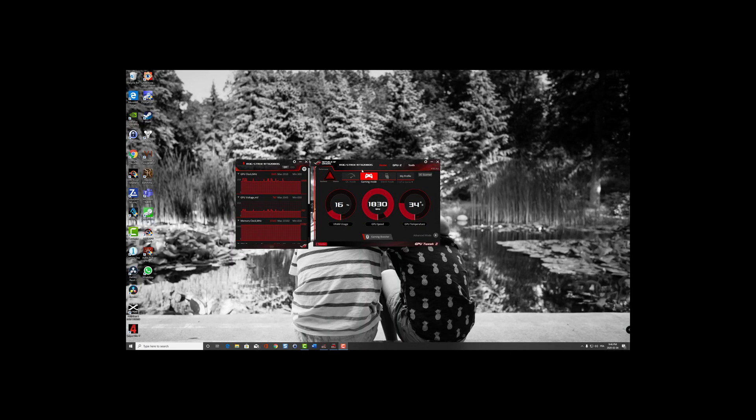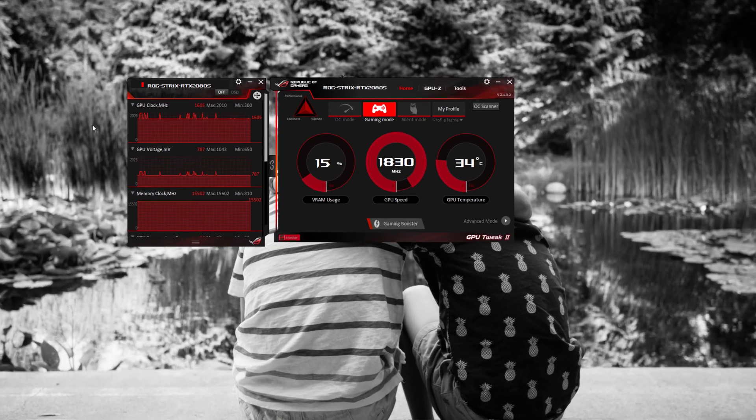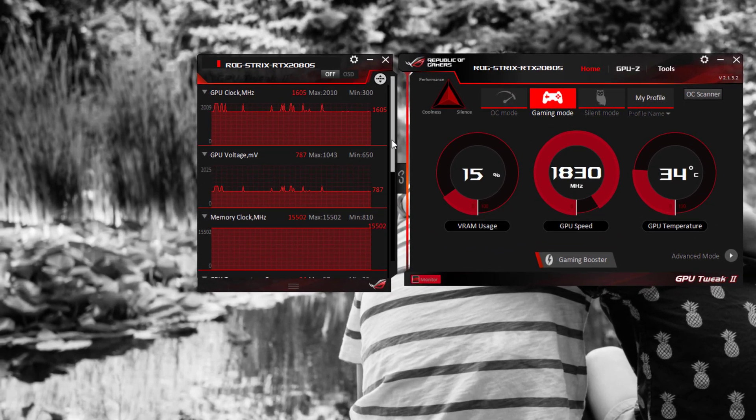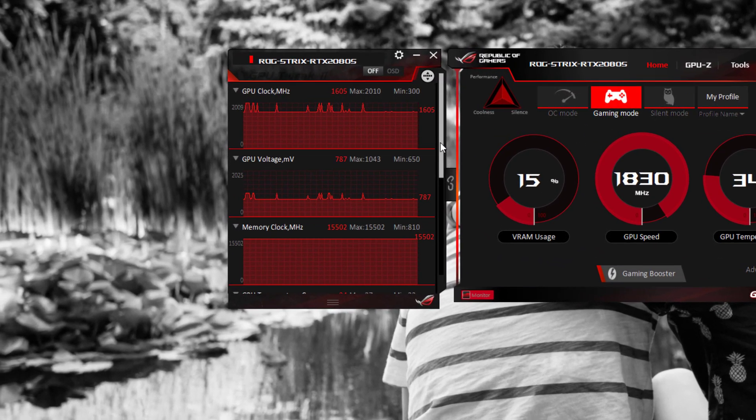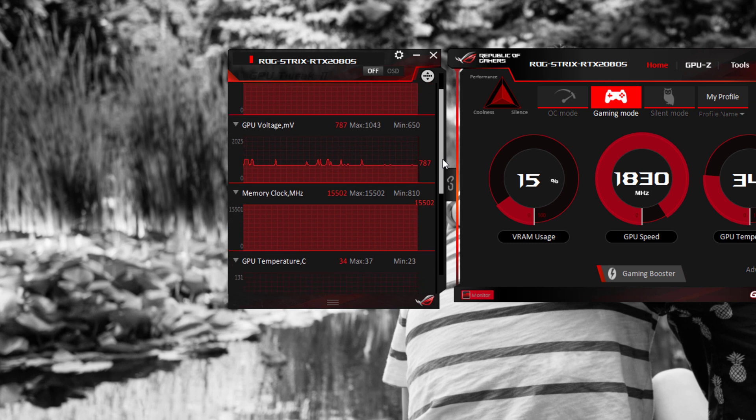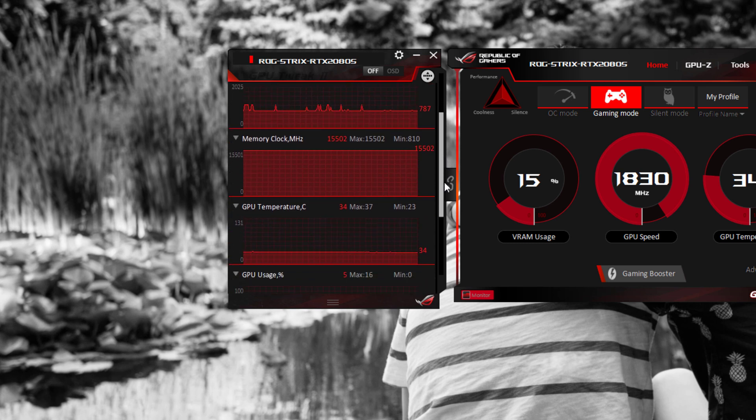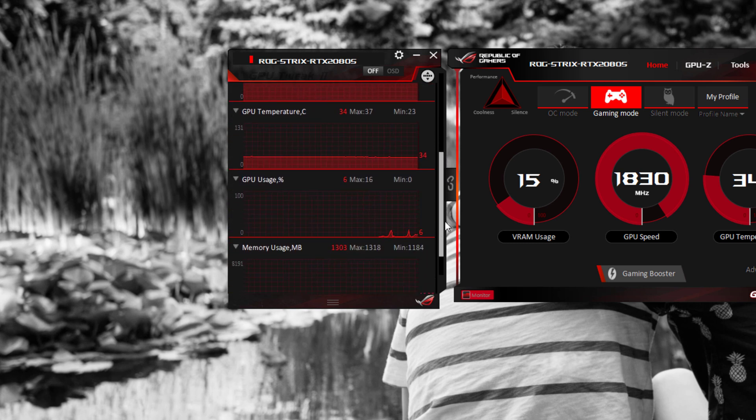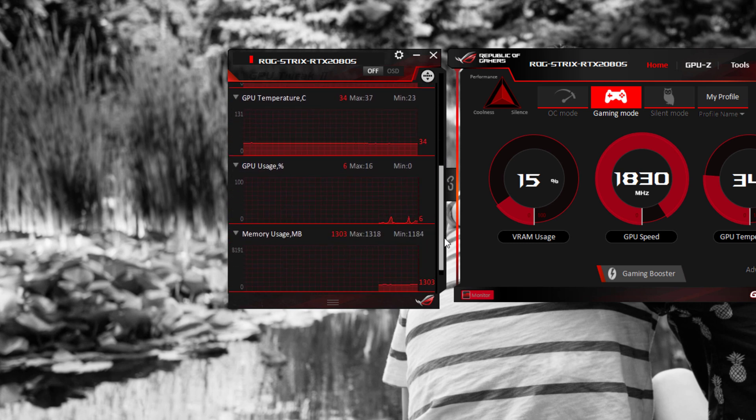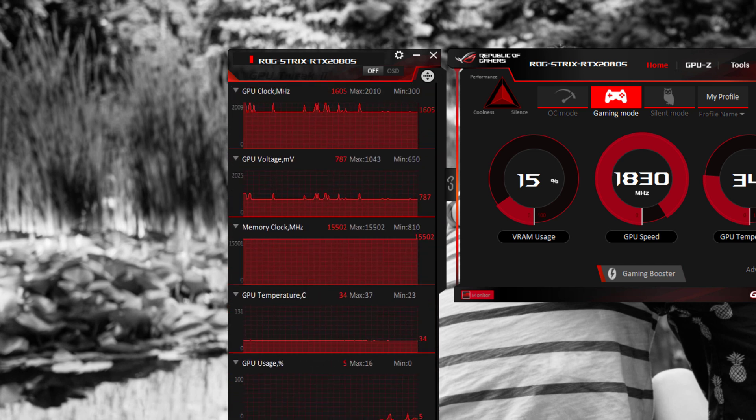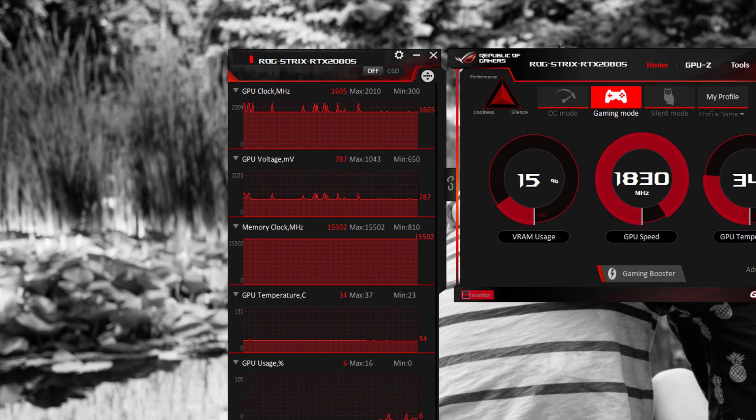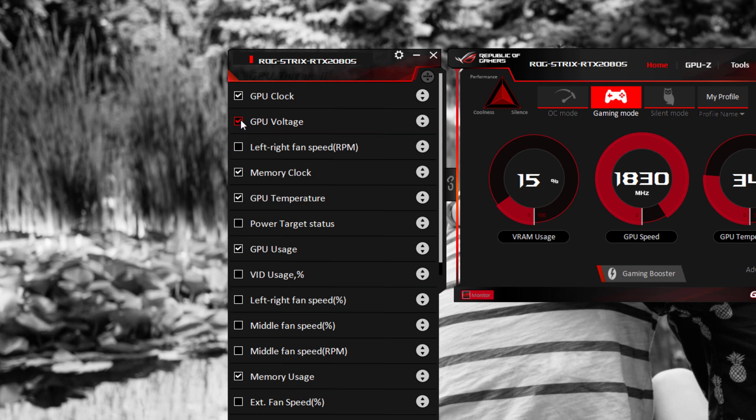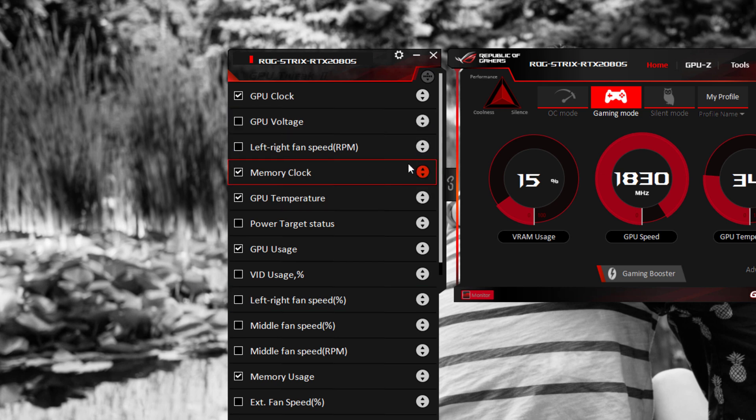When you first restart your computer, the GPU Tweak II utility will automatically load. The left hand panel shows you some GPU readings, such as your temperature, your GPU usage, memory usage. It's handy if you want to see what's taking up resources or where your card is. If you click on this button, you can actually show and change what you want to see visible as a bar graph.